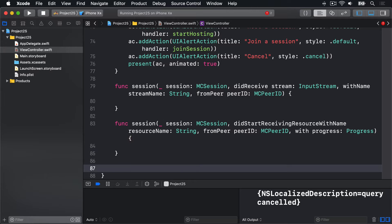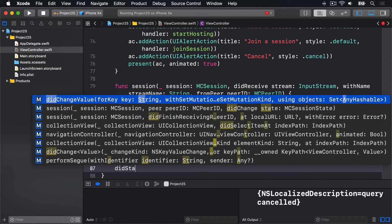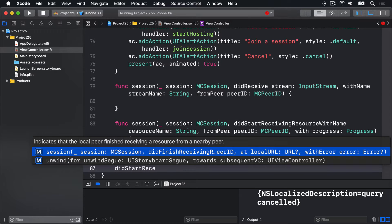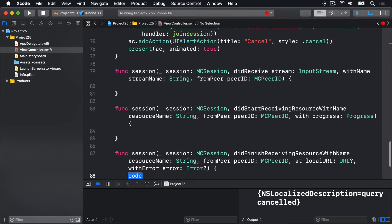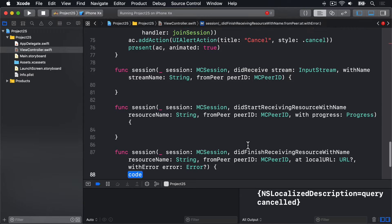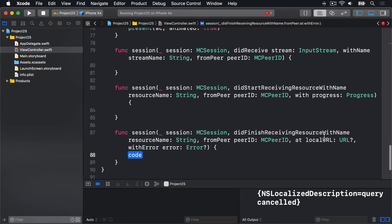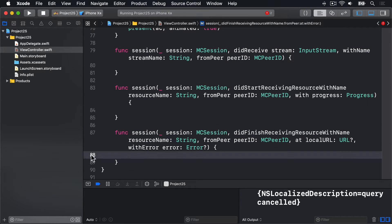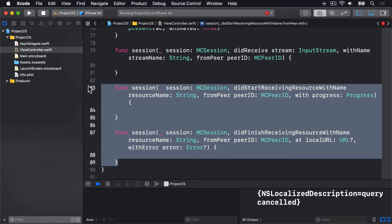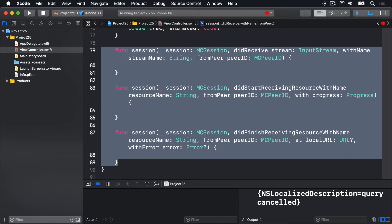Then I'll type didStartReceiving again and choose the other option. This time it's didFinishReceiving, and we're given from peer and a local URL. All three of these are very long method names, so please make sure you use code completion to avoid problems.